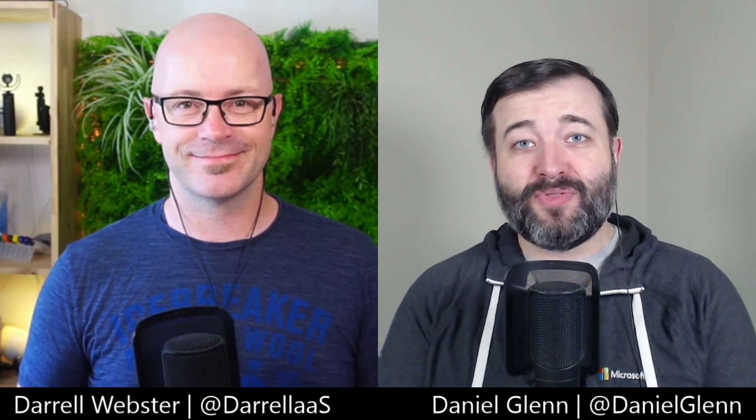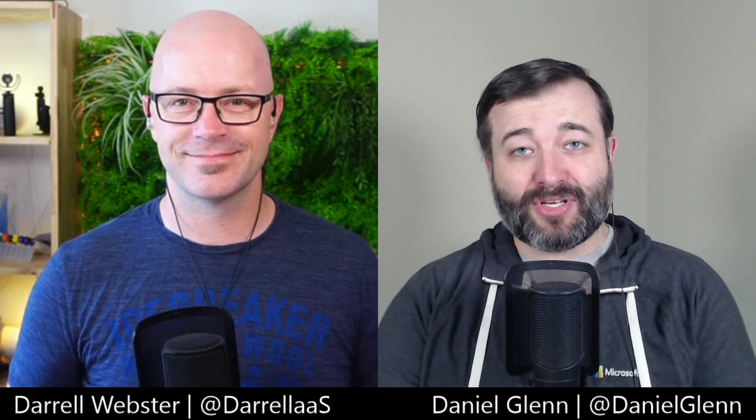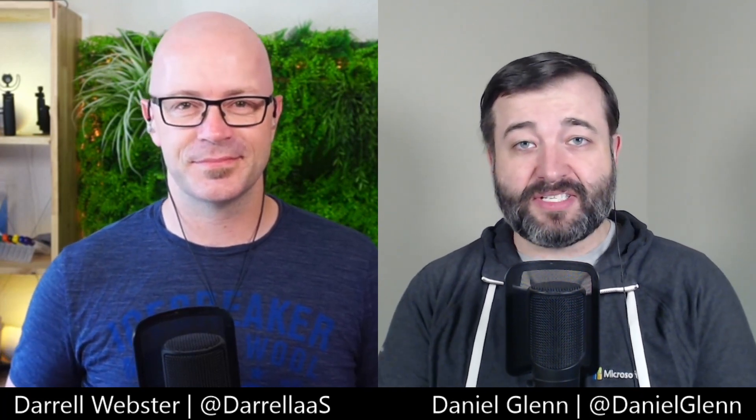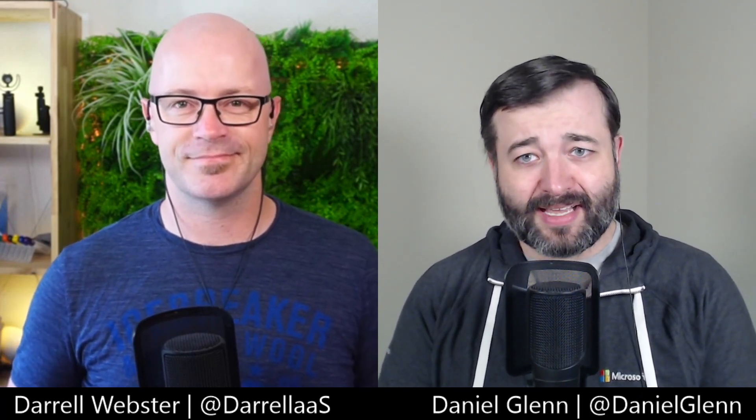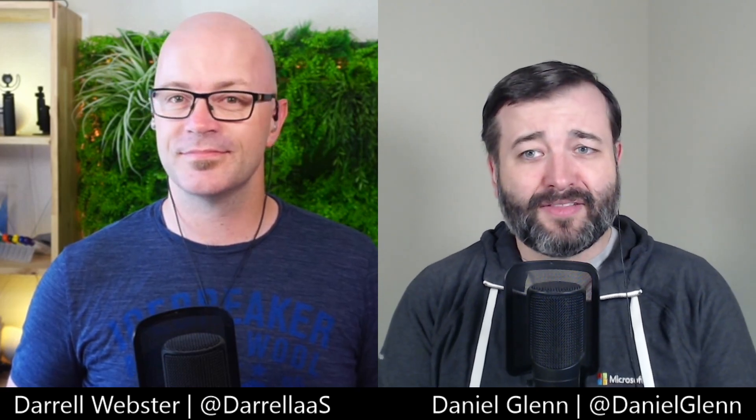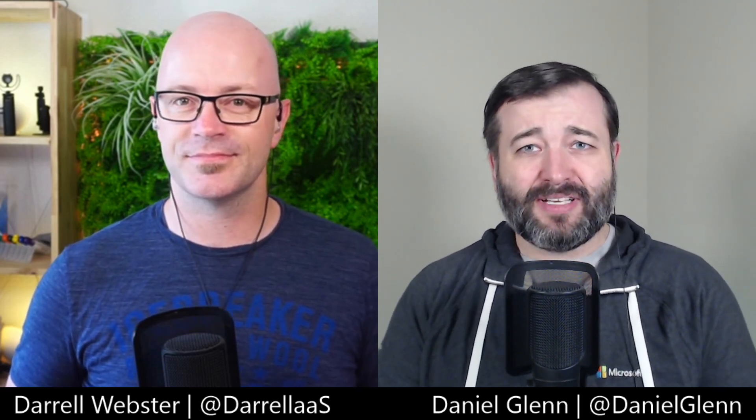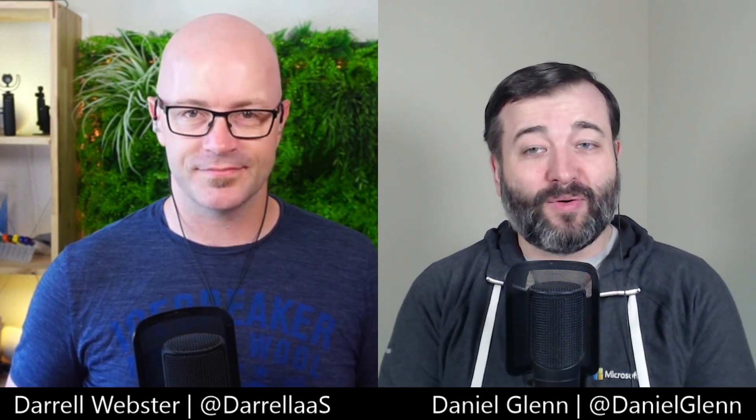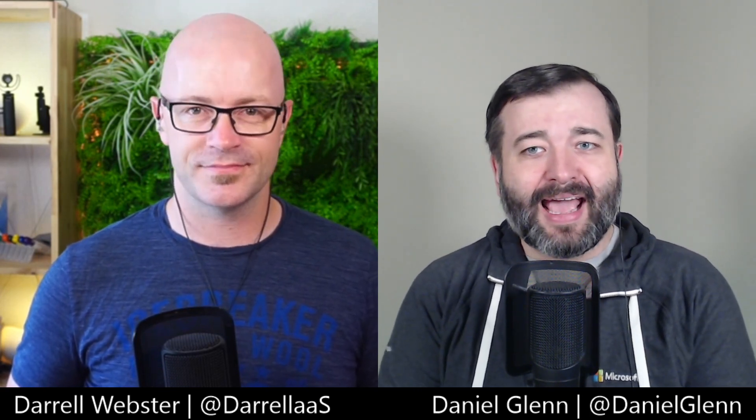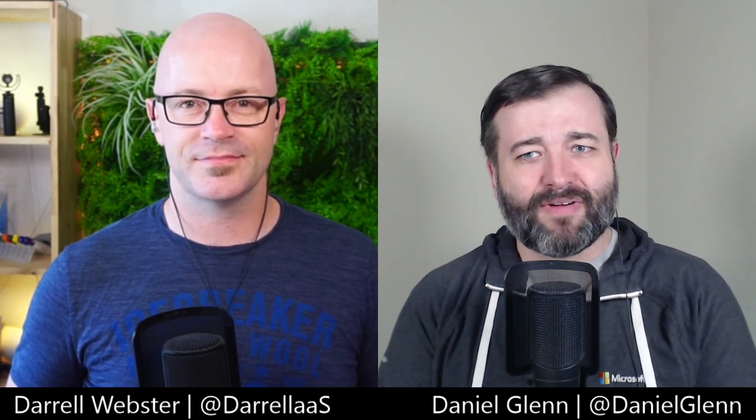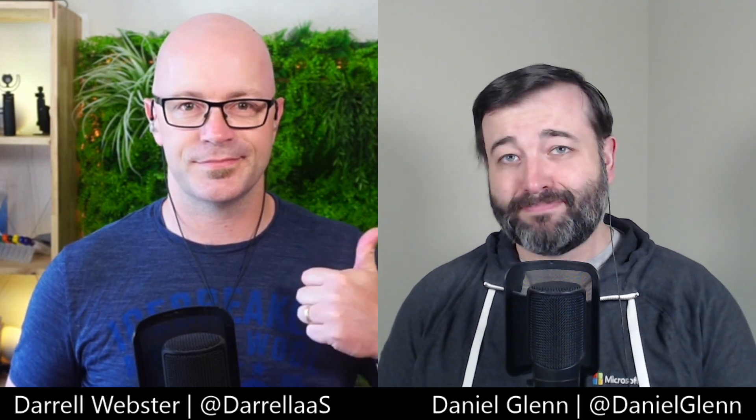Hello everyone, and welcome to this week's episode of the 365 Message Center show. On this week's episode, we're going to talk about Yammer reactions being inclusive, the new search experience in compose mode for Outlook on the web, and Microsoft Teams has a revised in-meeting sharing experience. Let's roll.